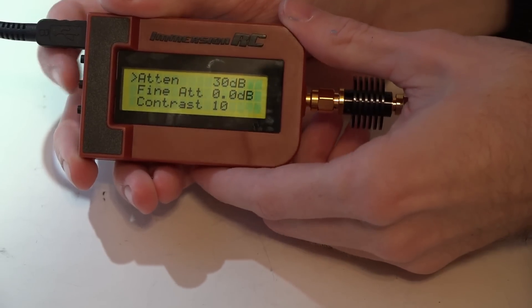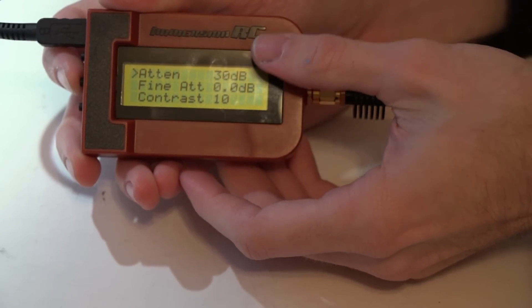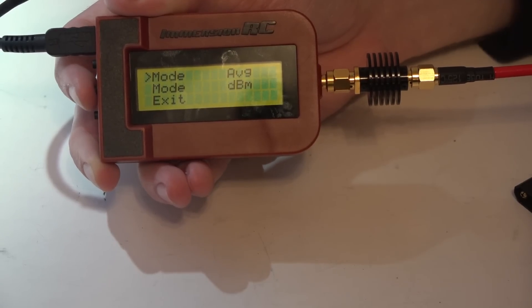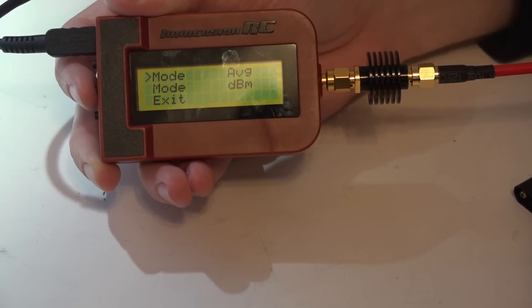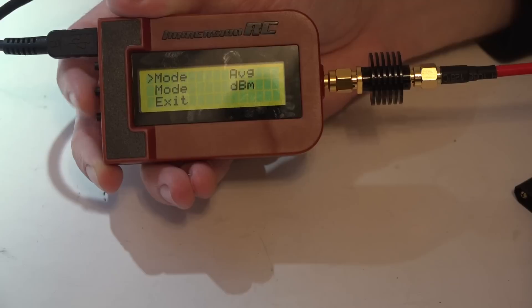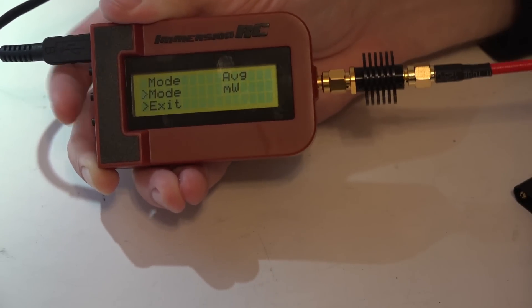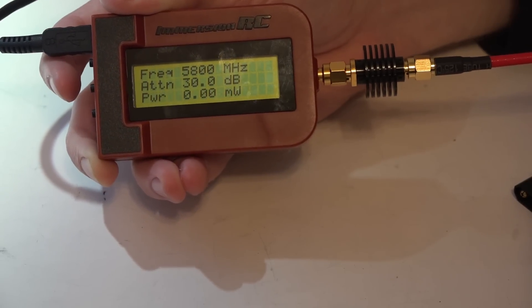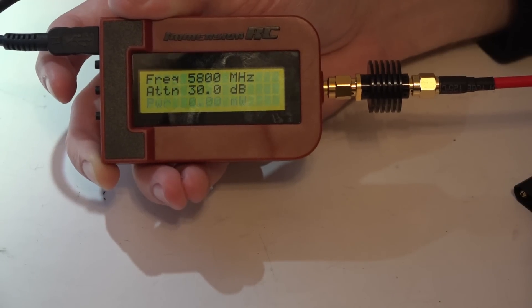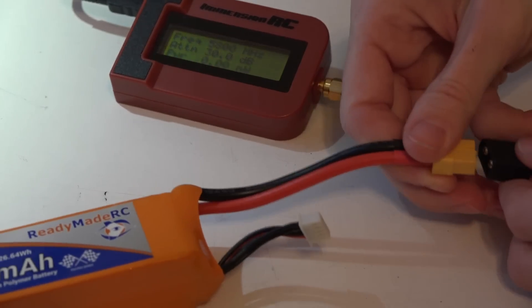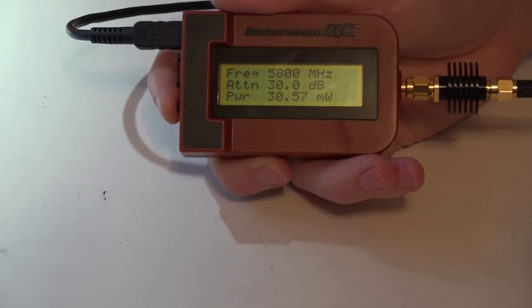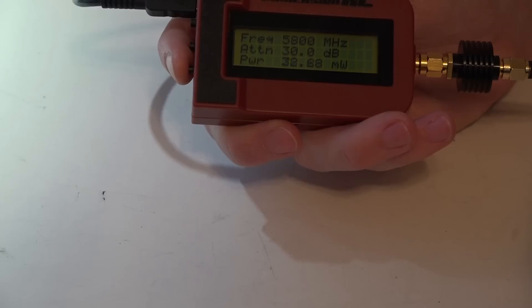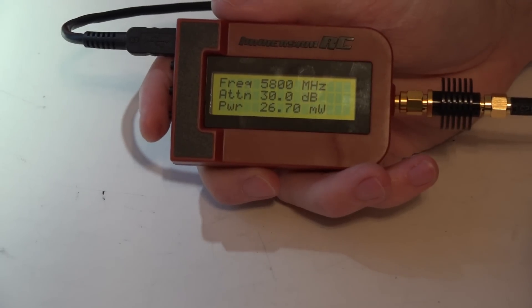For the mode, you can leave it at average or peak. What I'll do is run through it in the average mode and then I'll go back and test the peak. We want to change this to milliwatts, then exit. Make sure you have the frequency set to the frequency of your video transmitter, which is 5.8 gigahertz in this example. Now if I plug in a battery, we get power to the video transmitter. We are now seeing 30 milliwatts, and that is on the Fat Shark band, channel 1.